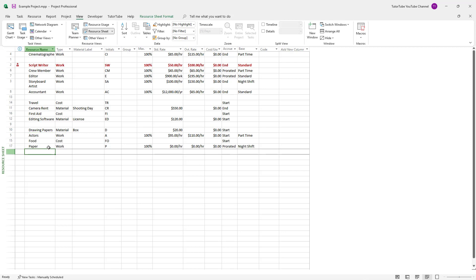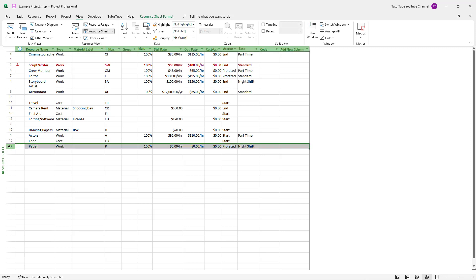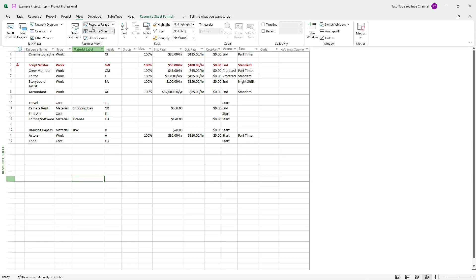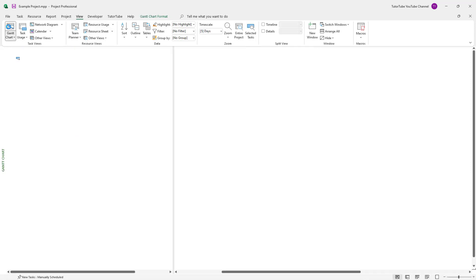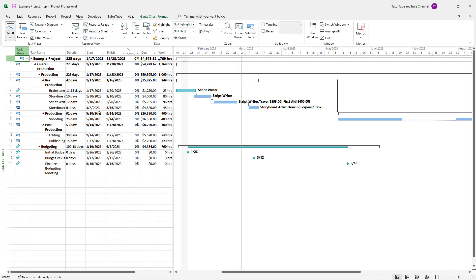And as I typed in paper, you can see that it automatically created a new resource. But that is something I don't want to happen. So let me just delete this out right here, delete the resource, and let me just go back to Gantt chart.